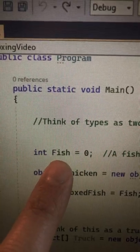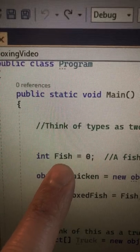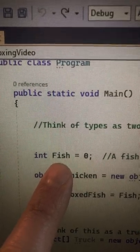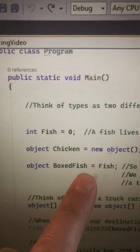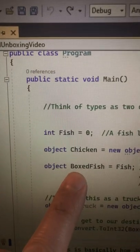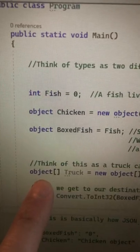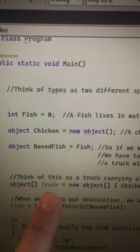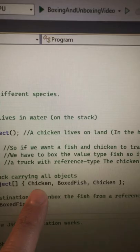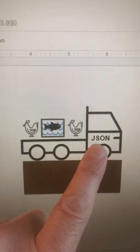So boxing takes a value-based species like an integer, converts it to a reference-based species like an object, and then puts that species on an array-based truck with a bunch of other objects.